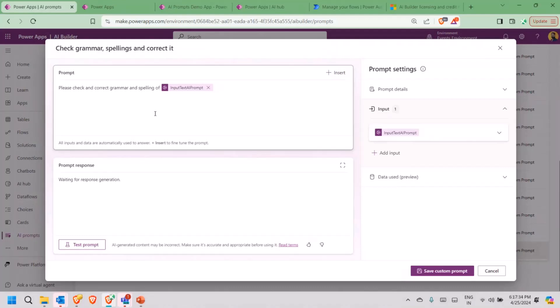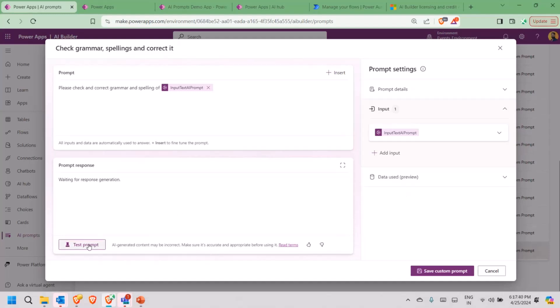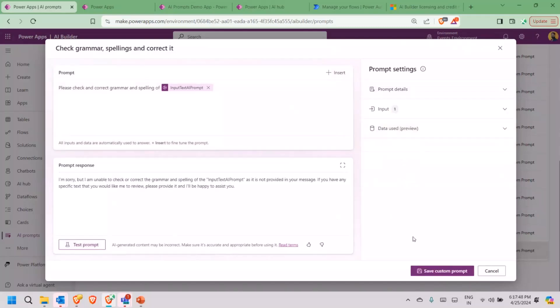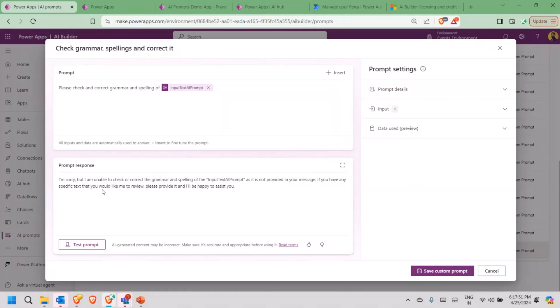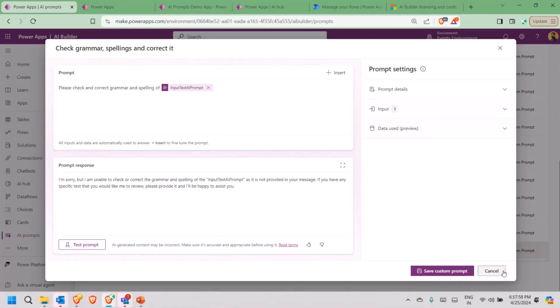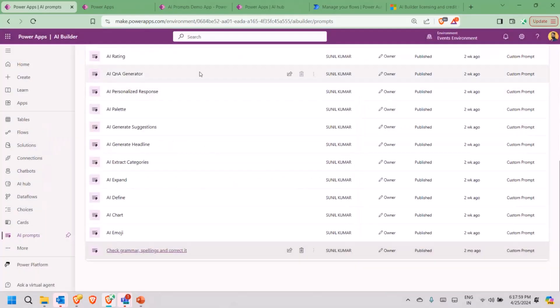Now, as soon as we create any AI prompt, custom prompt, definitely we need to test that. For testing the prompt, just click here, test it. Based on that, the UI has been changed a bit. So this is how we create a prompt. I will show you the actual usage as well.